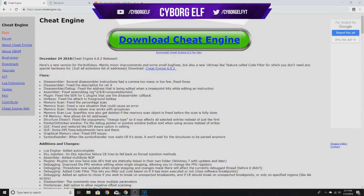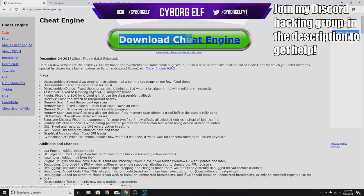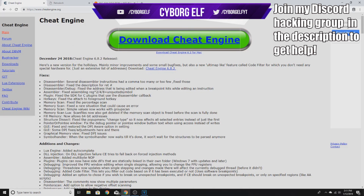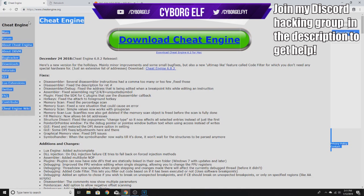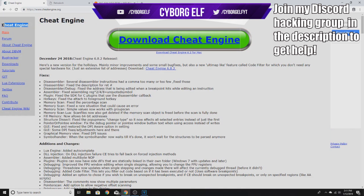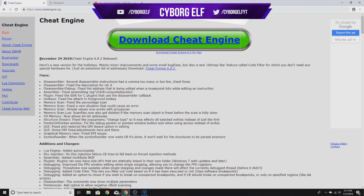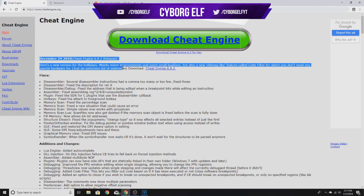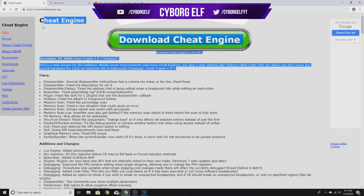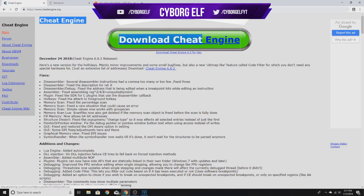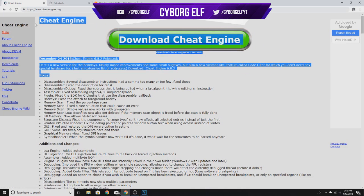Hello everybody, it's Cyborg Elf here with another video. I decided to do a complete video on making a game hack from scratch — that includes getting addresses and offsets and coding each line by scratch. I just want to give more detail on my first game hacking video, since a lot of you were confused and wondering how you can get these addresses and offsets. This will be part one; part two I'll actually code it.